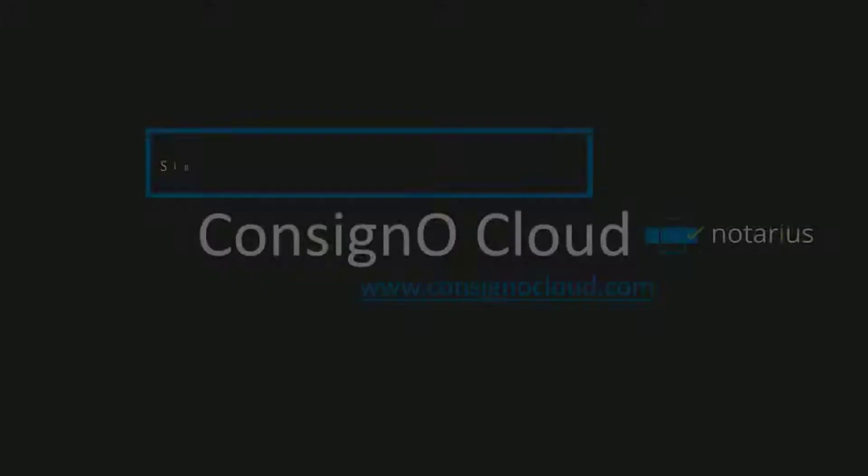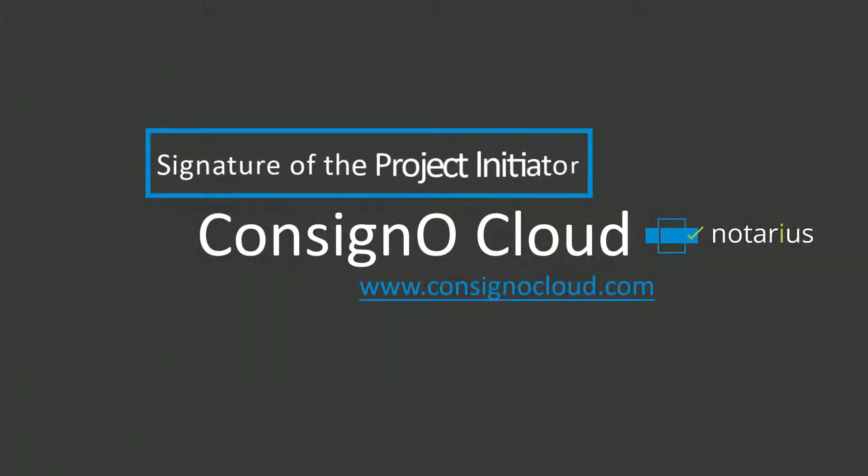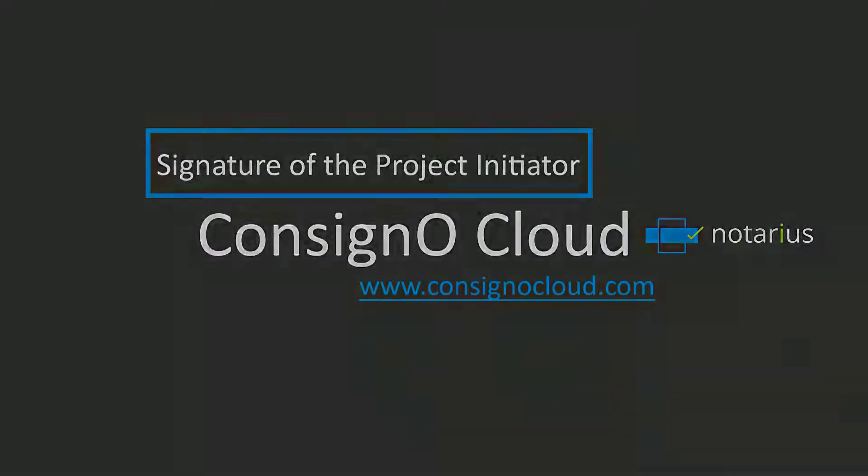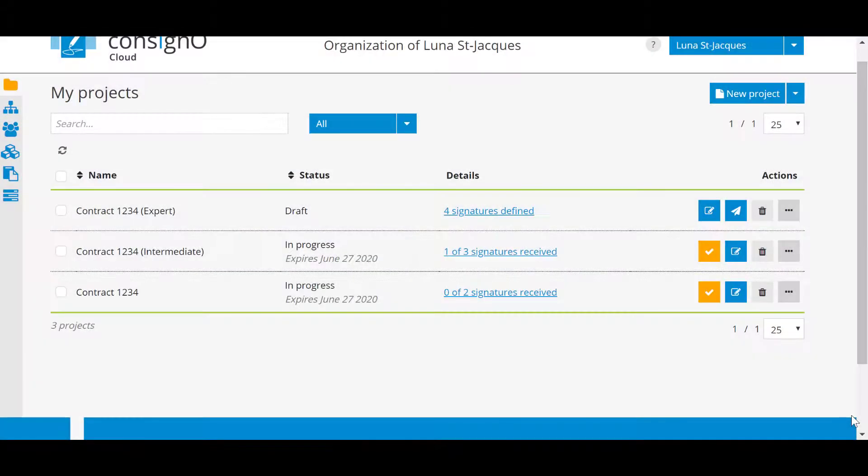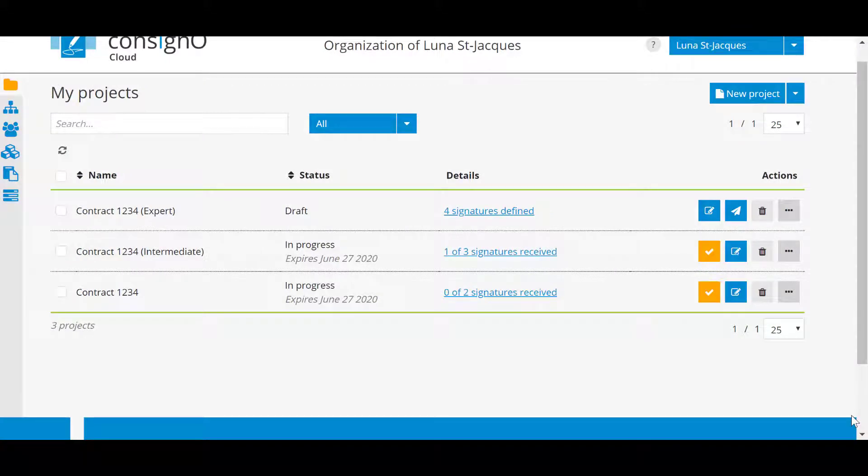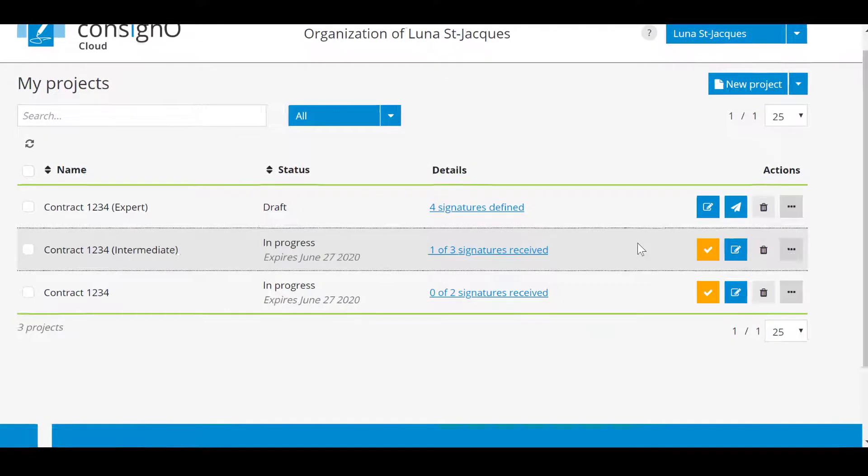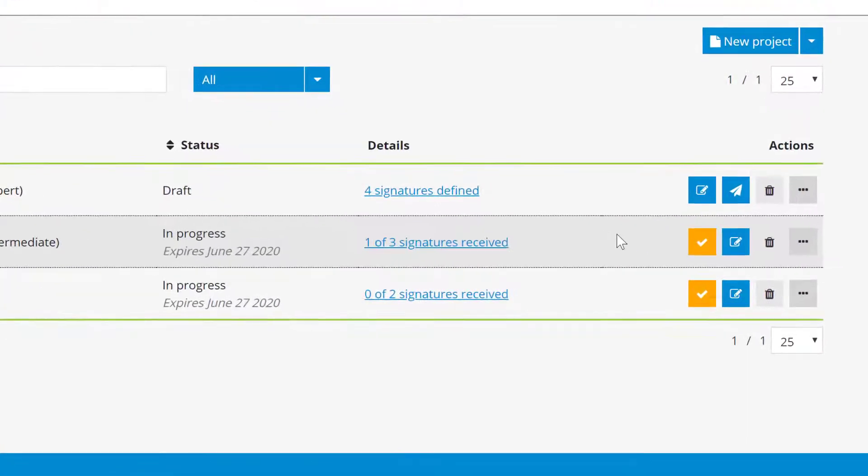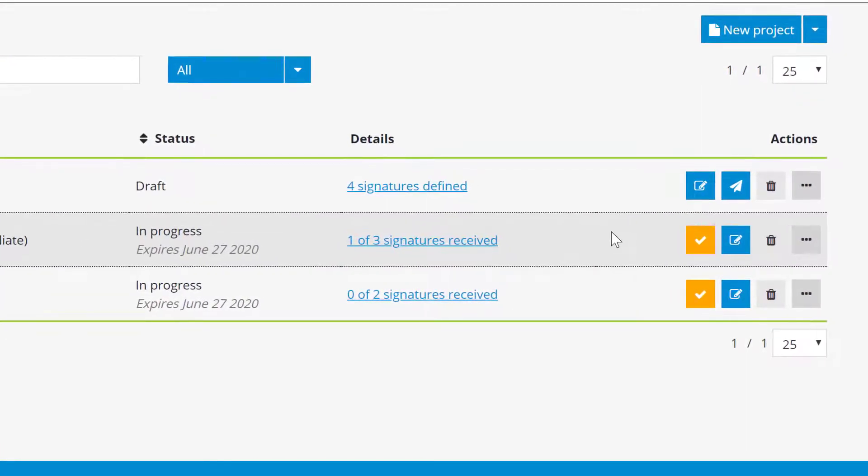Signature of the project initiator. Now let's go to the step where you, as a project initiator, sign the project and fill in the text field. To do this, you will go to your main dashboard where you will find your projects.